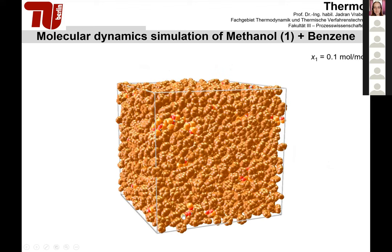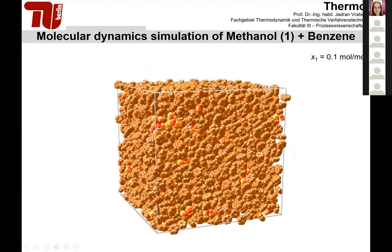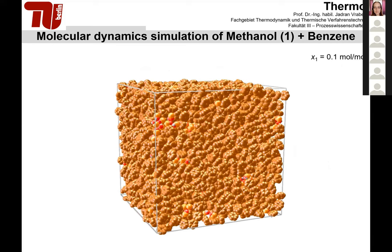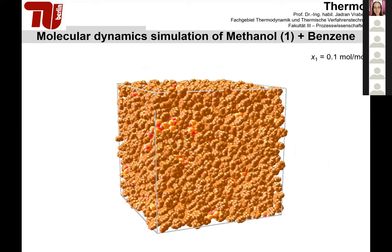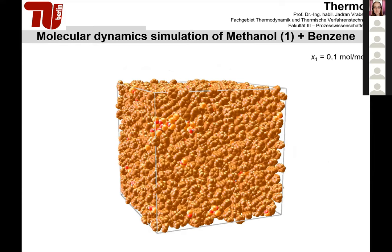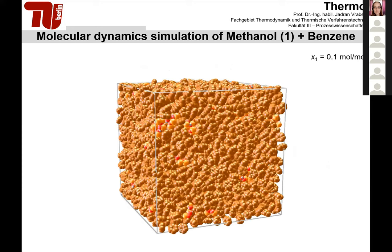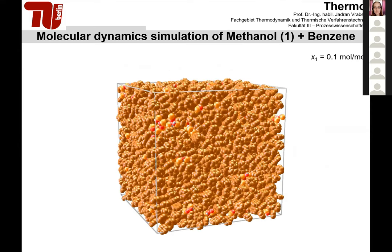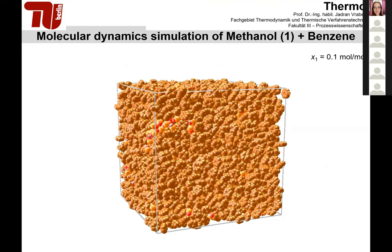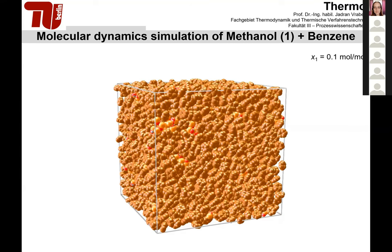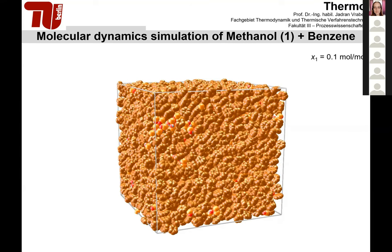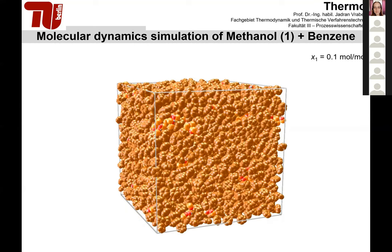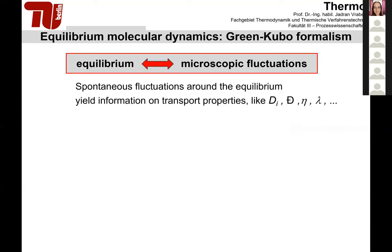Here we see a binary mixture of methanol plus benzene with a few thousand molecules—about five or six thousand. We are essentially solving the equations of motion of these molecules, both rotational and translational, by applying Newton's second law and solving it numerically over time. From the positions, velocities, forces, and energies of all these molecules we can derive all thermodynamic properties. Let me give a short introduction into the Green-Kubo formalism, which gives us access to these transport properties.